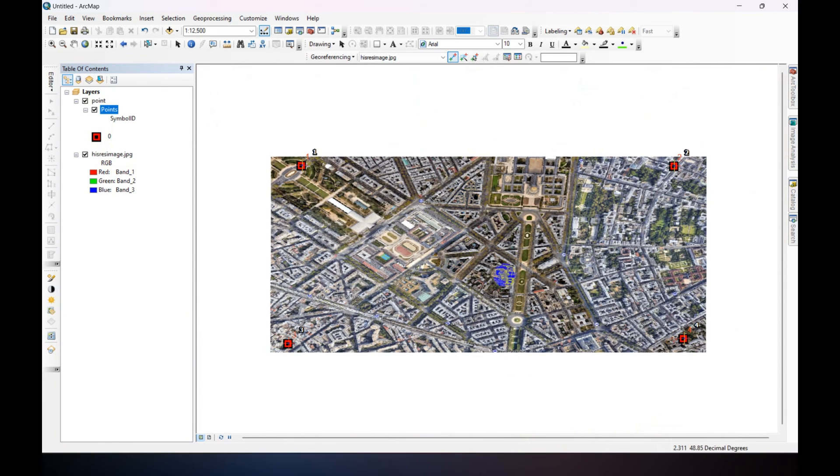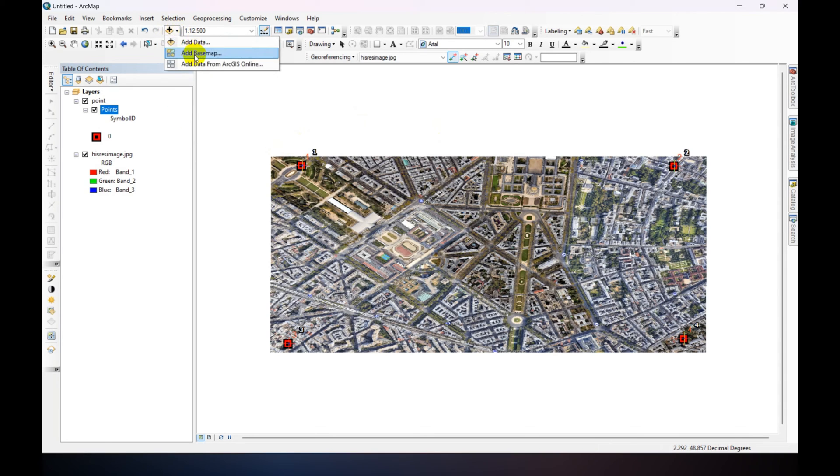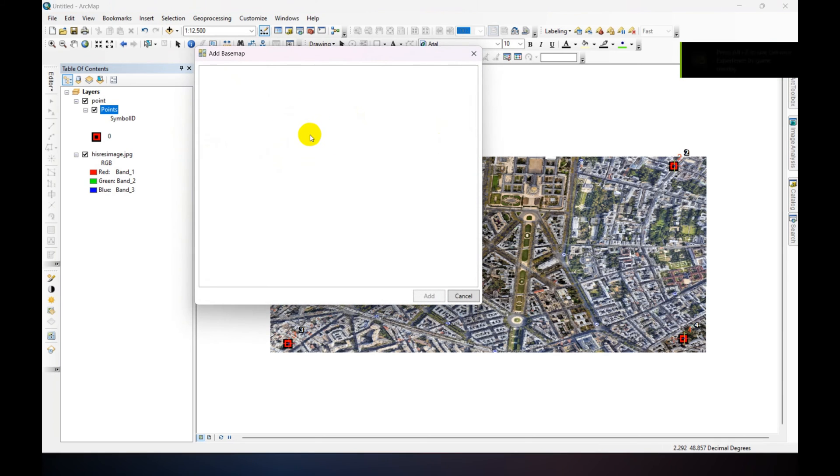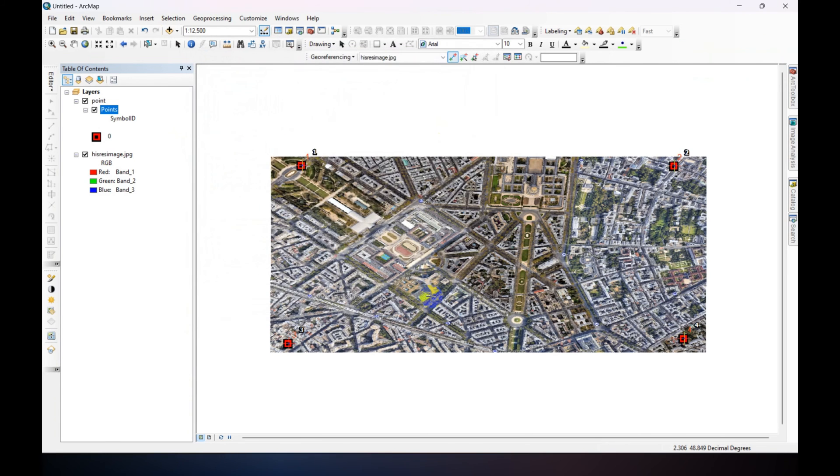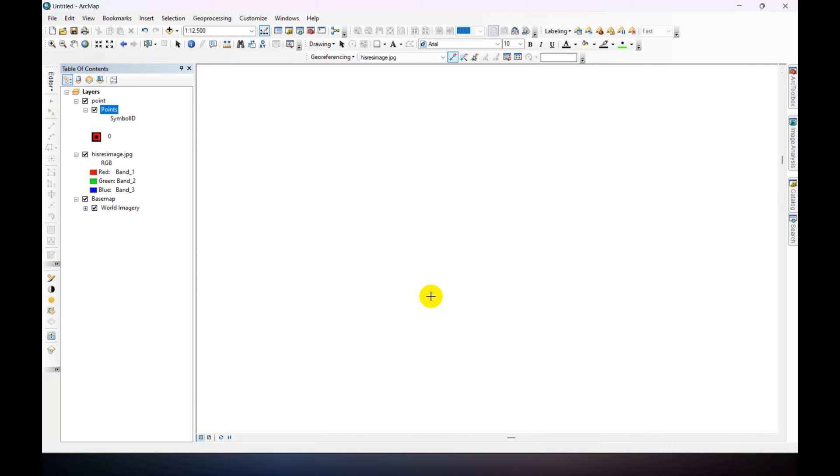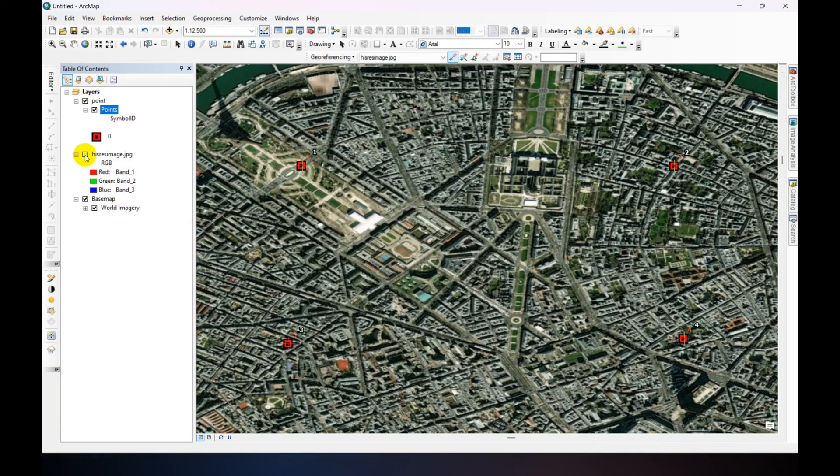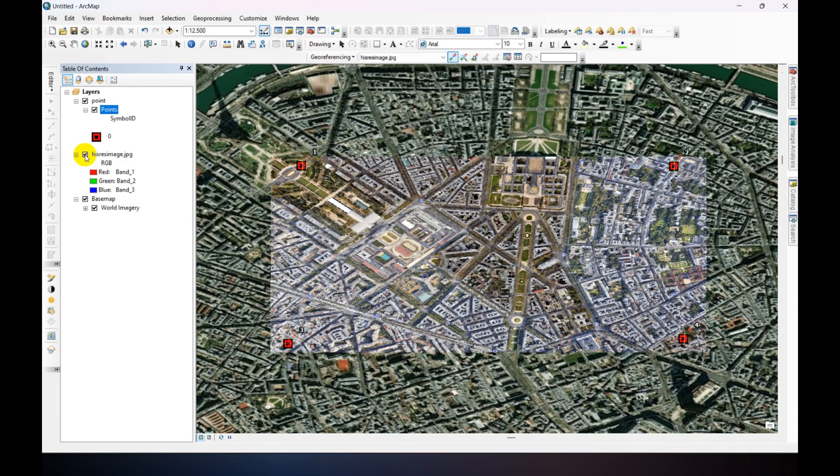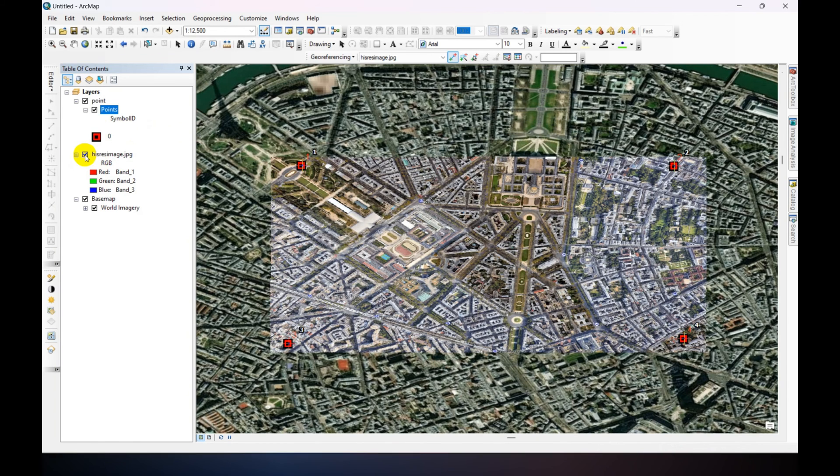So we need to verify first about our work. Just adding base map, add base map. Then click Imagery. It's almost accurate. It's almost accurate.